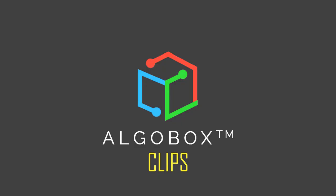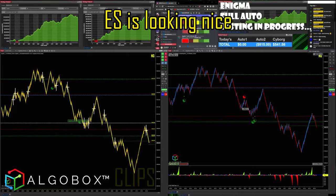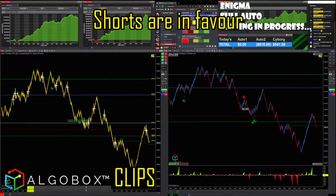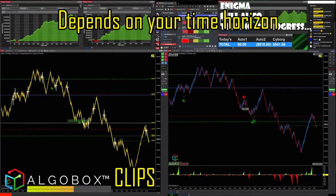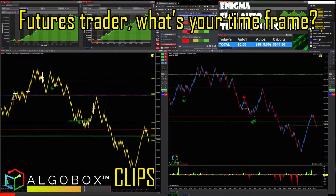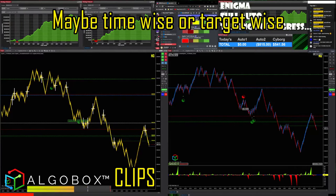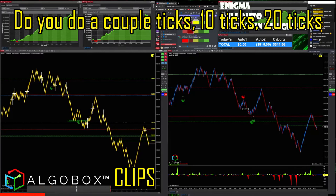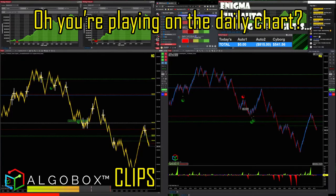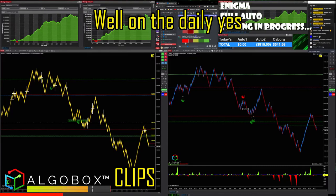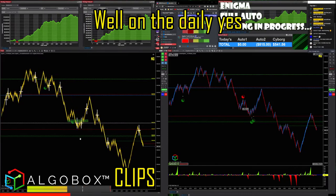Olga's box clips are looking nice, shorts are in favor. It depends on your time horizon as a futures trader. What's your time frame? How long do you hold the trade — a couple ticks, 10 ticks, 20 ticks? Or are you planning on the daily chart?